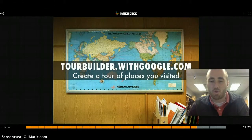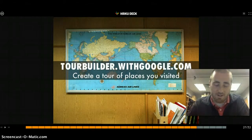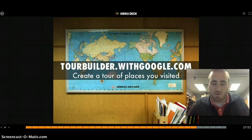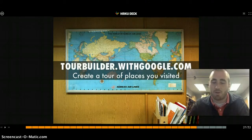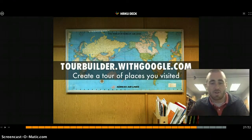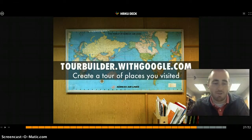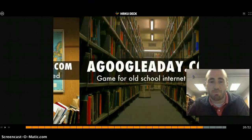TourBuilder.withgoogle.com is a great place to create a tour of places you visited. Teachers could use it to plot Paul Revere's ride and add different elements — like a linked YouTube video — at each stop. It's a great way to aggregate resources, very similar to Tripline.net, but with the power of Google behind it.